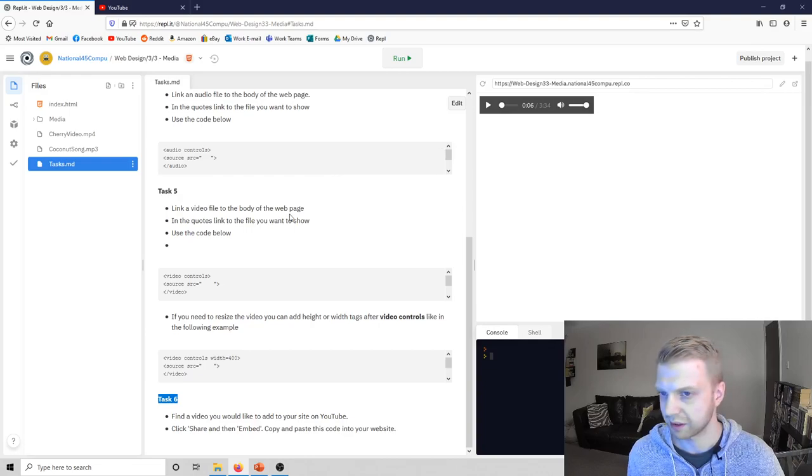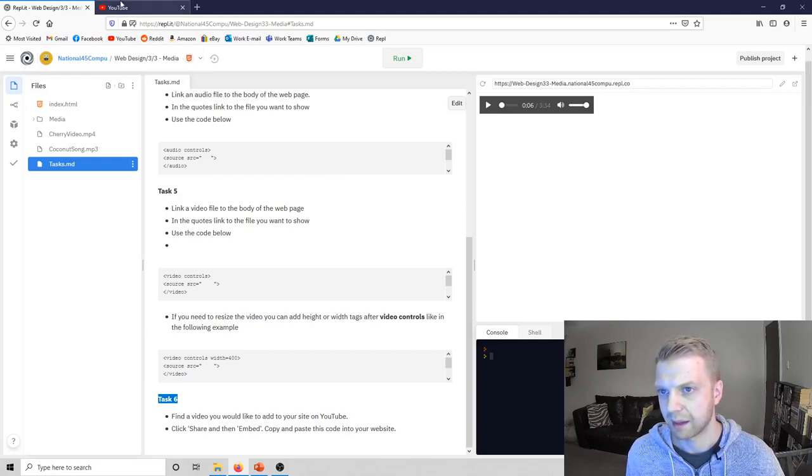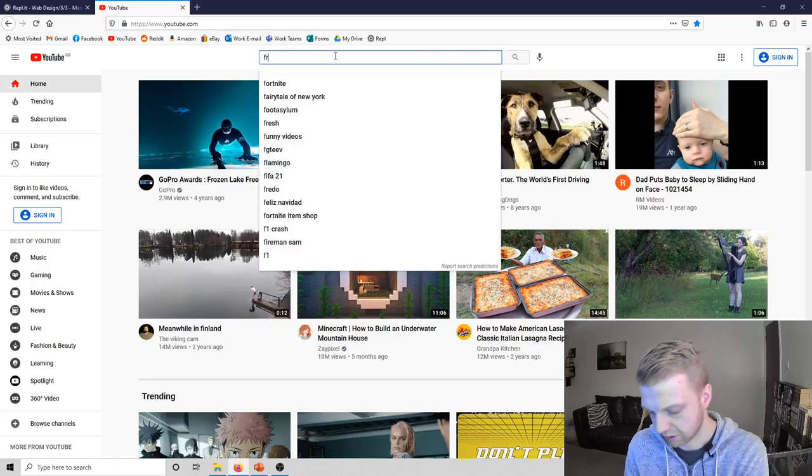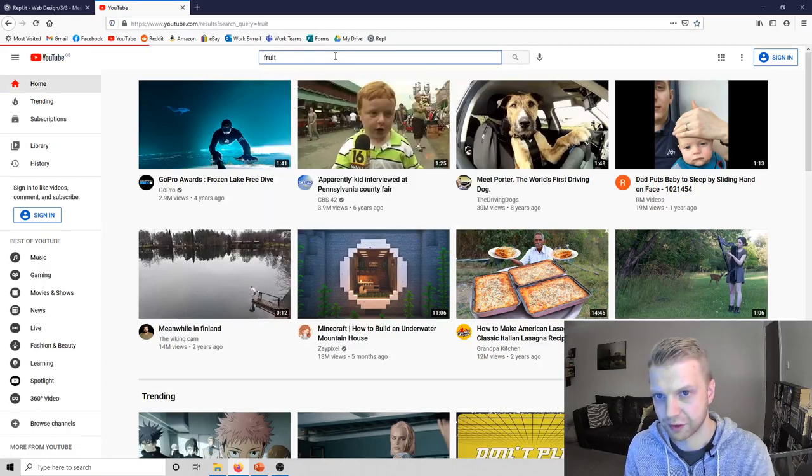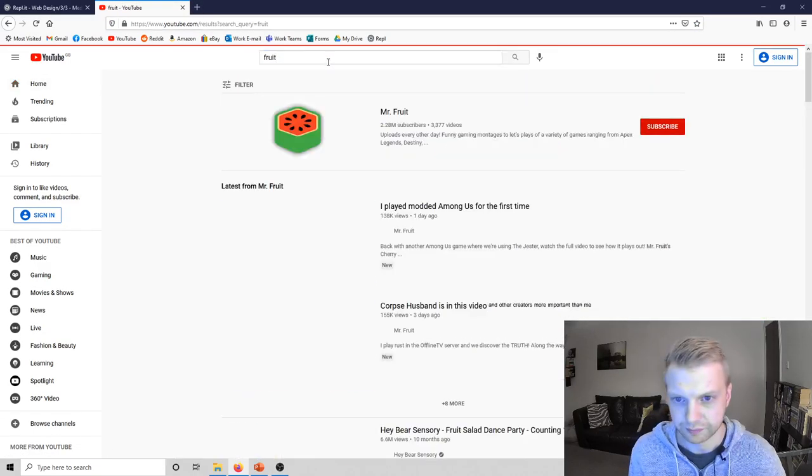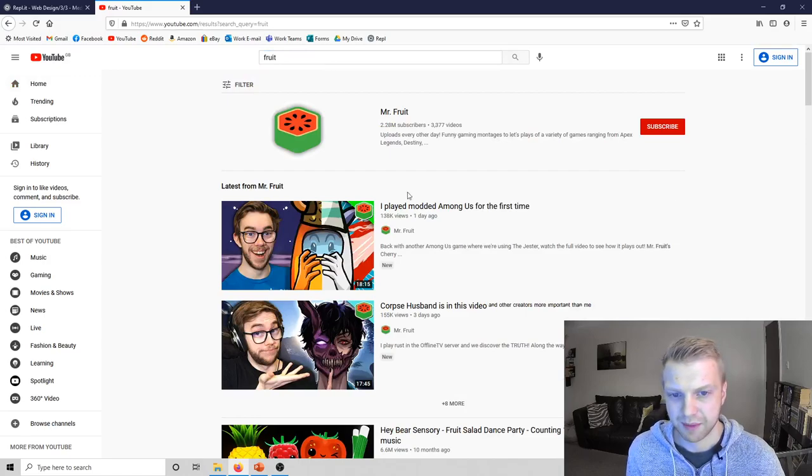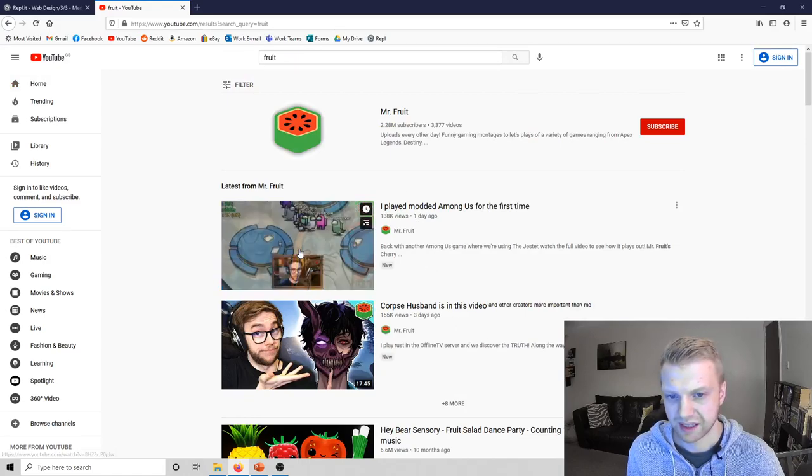So how you do that is, if we go to YouTube, and I'll just look up for root. Great Among Us. I've never seen anyone play that before, so I'm going to go for that really.